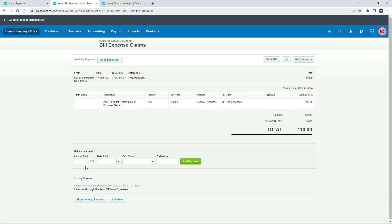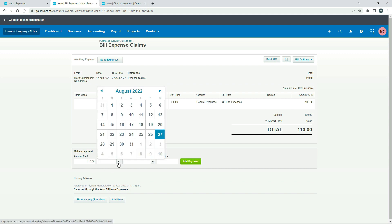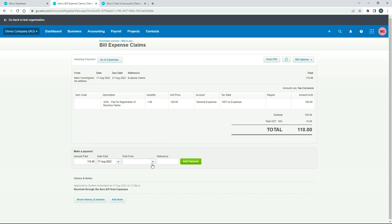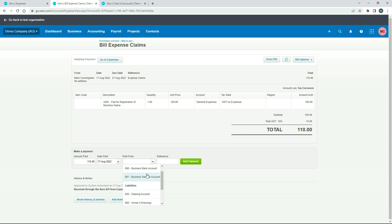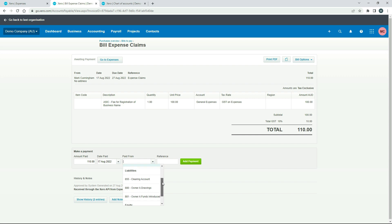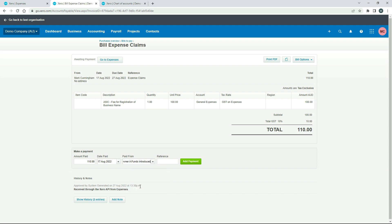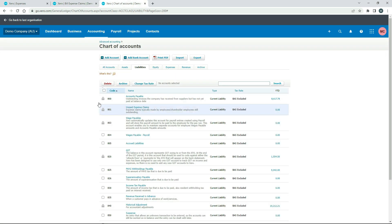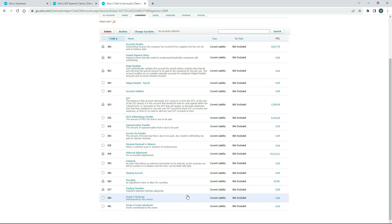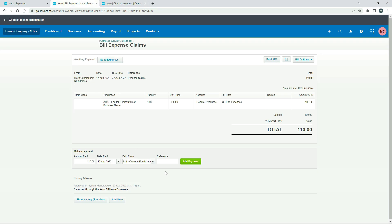Okay, so now we'll do that. So we've got amount paid, $110. Date paid would have been the 17th. Paid from. So you can see here you've got your business bank accounts that are set up in the demo company. So in your real business, you'll have your own business bank accounts there. That's not what we're selecting because we didn't pay for it out of our business bank account. We paid for it personally. So we choose this one, Owner A Funds Introduced, which is that one over here, Owner A Funds Introduced. Okay, and then you can put a reference in there if you like. And when you're done, just click Add Payment.